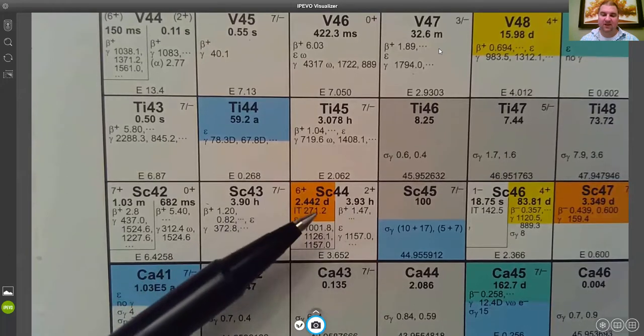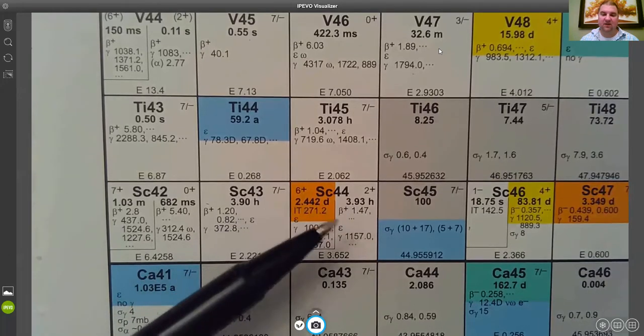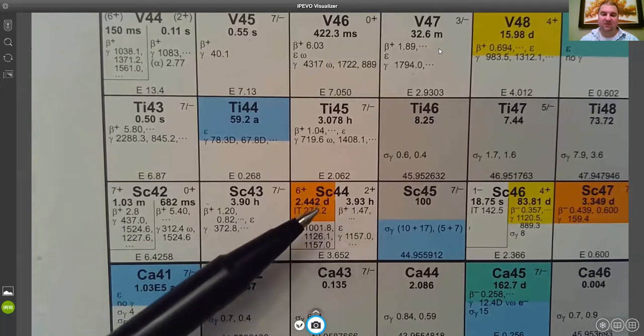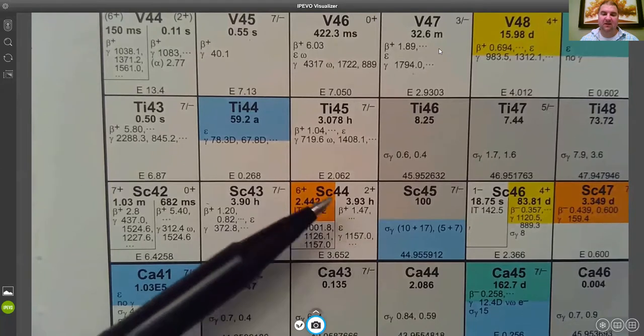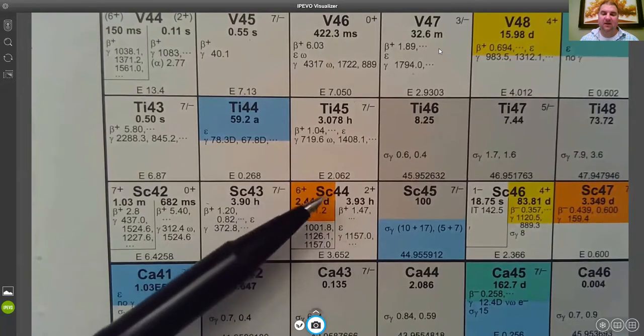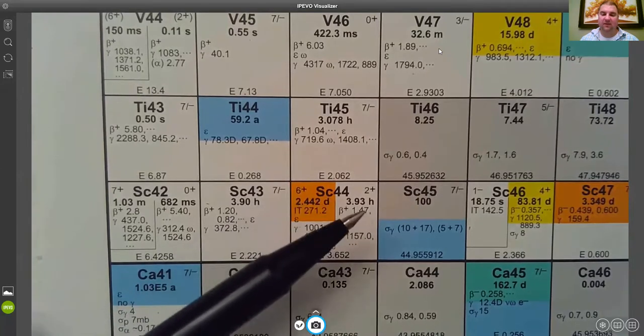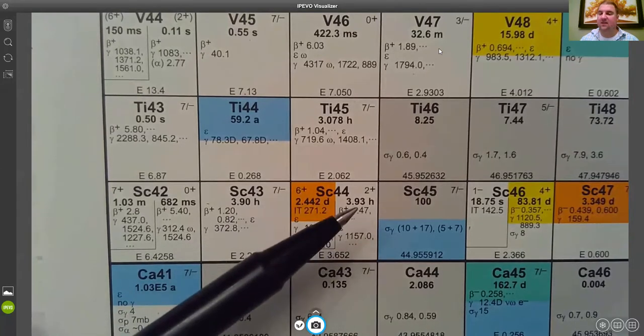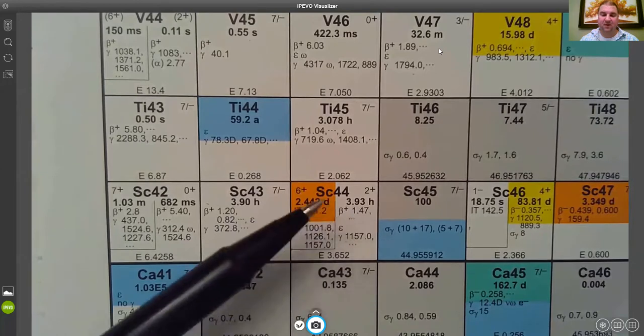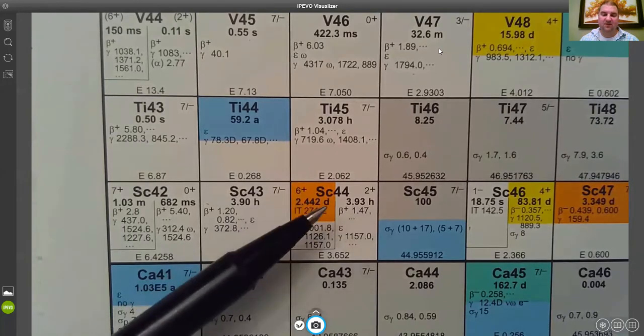This is actually kind of unique in that the metastable state here has a longer half-life than the ground state of this nucleus, of this nuclide.